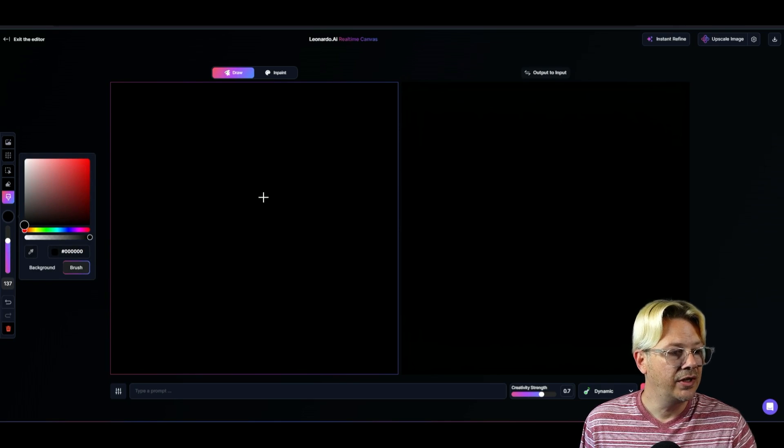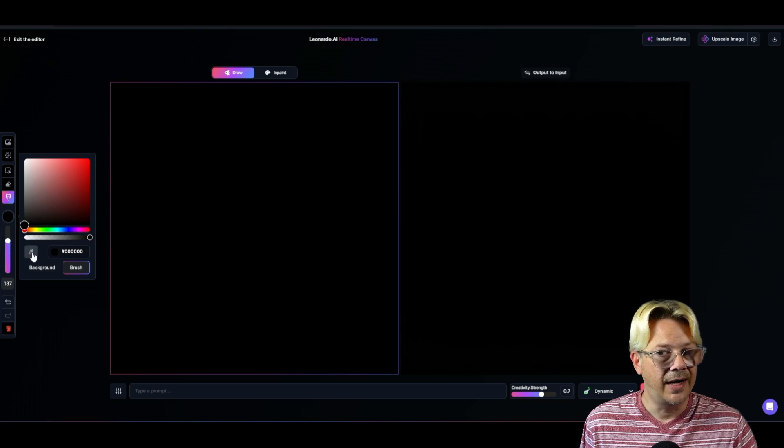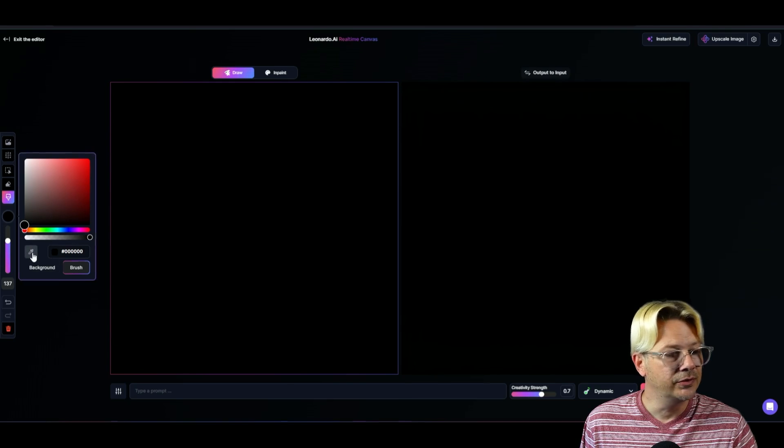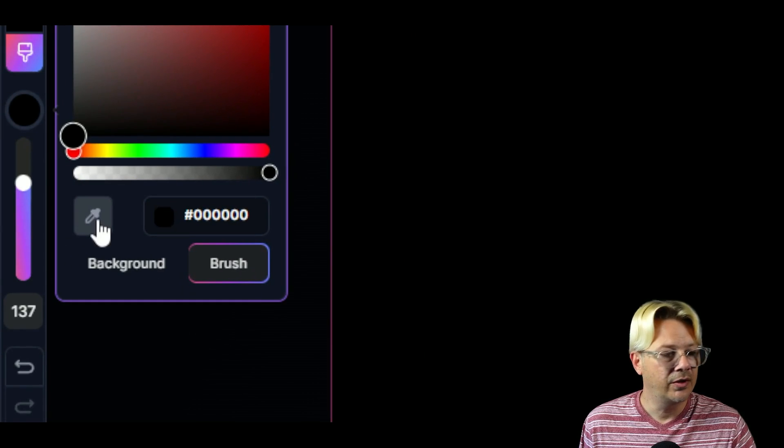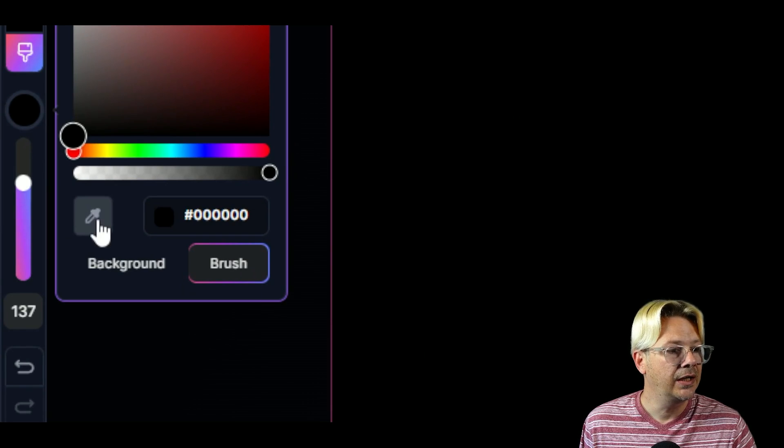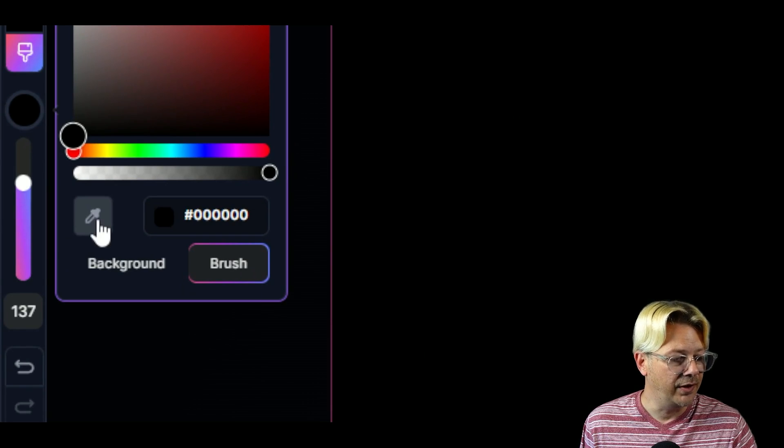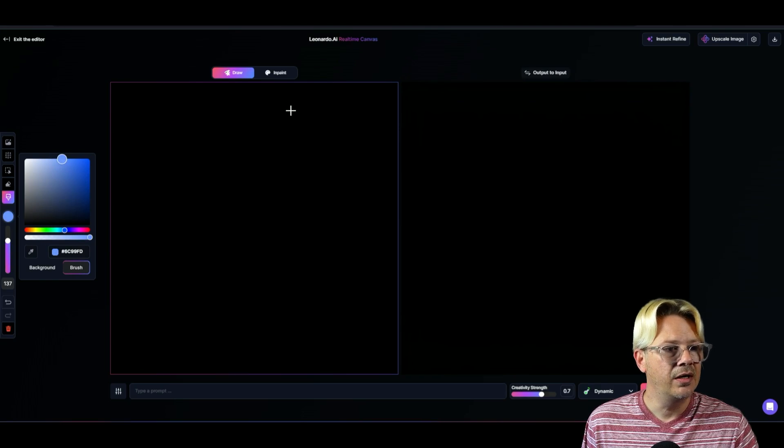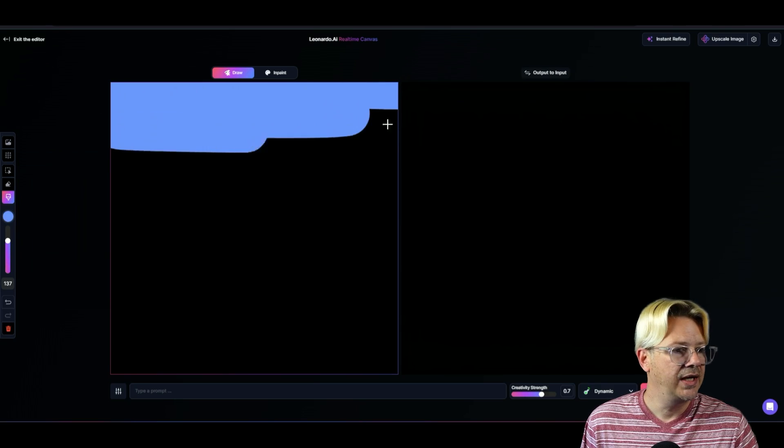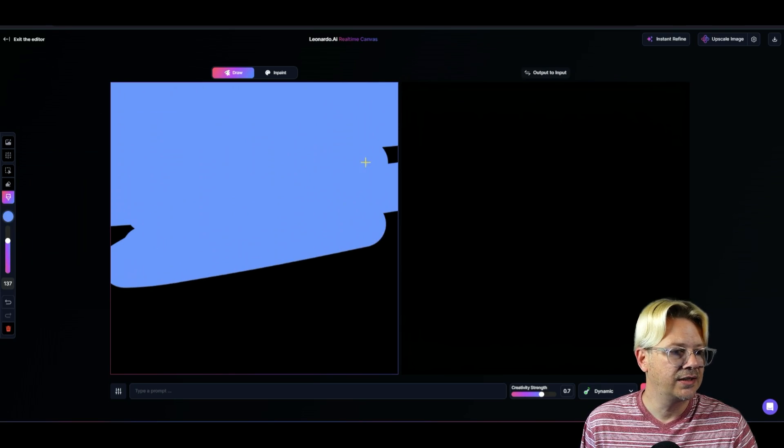And once you have some things on here, you can also use this little eyedropper tool to select a color from somewhere on your screen and use that as the color you're going to paint with. I'm going to start with blue up here and I'm going to paint that in just like that.